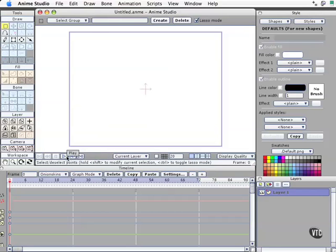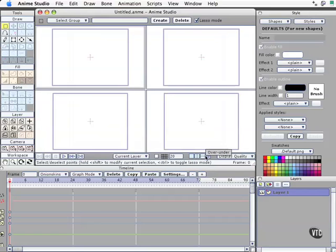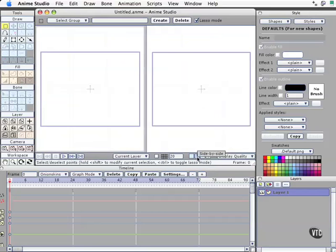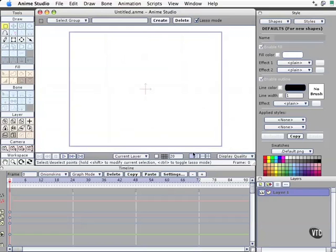This status bar gives you all sorts of useful hints and clues as you're learning the program, so that when you have certain tools enabled or selected, or objects on your working area here, it will give you a hint as to what you're supposed to do next.